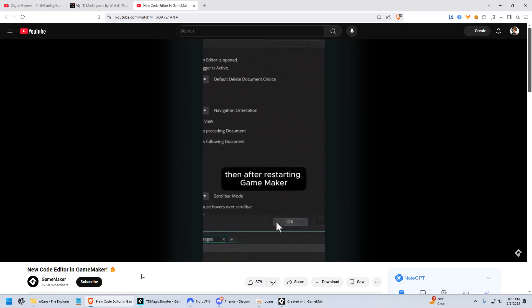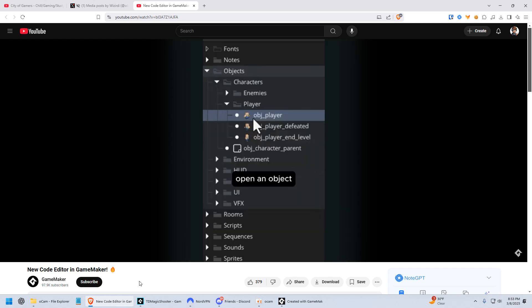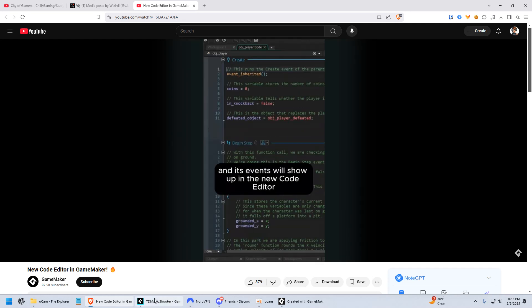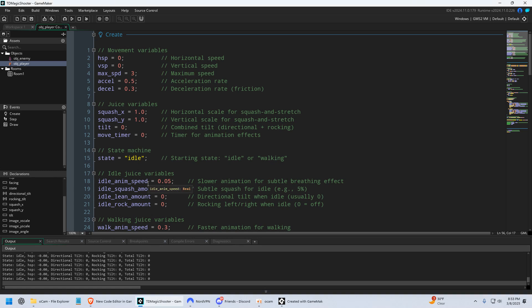You might not have realized this, but recently GameMaker updated and gave us a brand new code editor. And I gotta say, I haven't played with this until today, and I really like it.